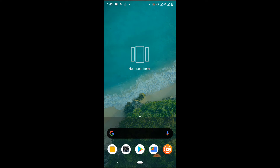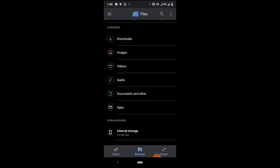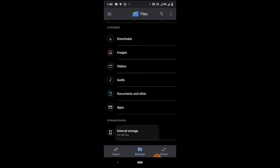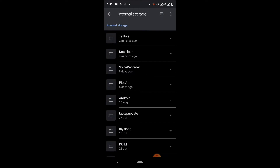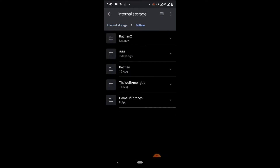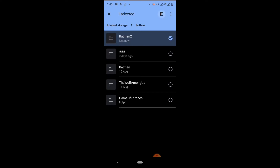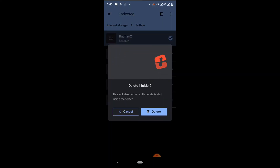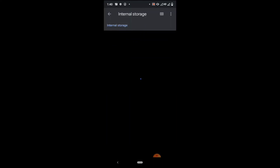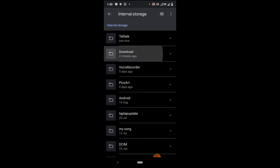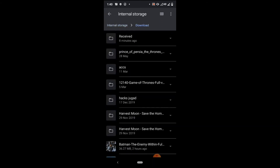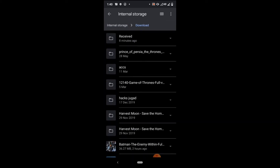Open file manager. Here in internal storage, in the main path you will find the Telltale Games folder. Open the Telltale folder. You have to delete the Batman 2 folder. Check the video description where you can get the modified Batman 2 zip — this is specially designed for fixing your right side button.